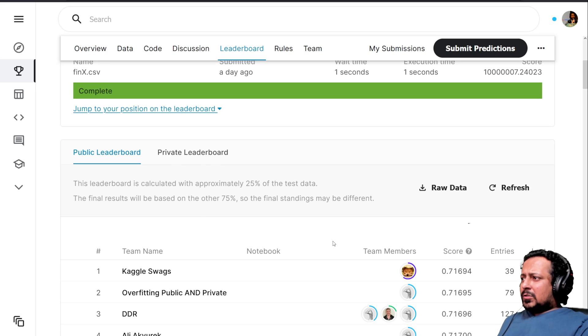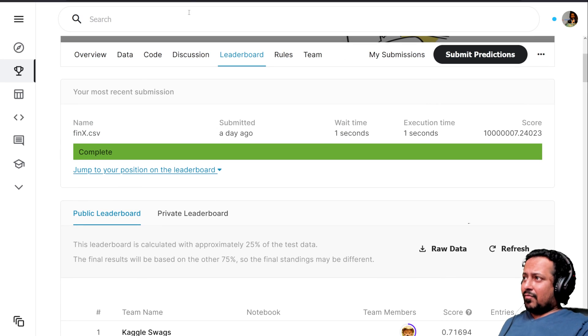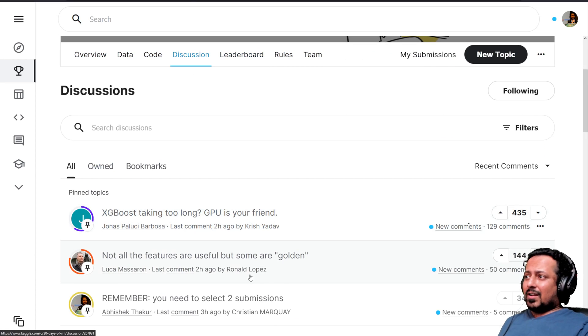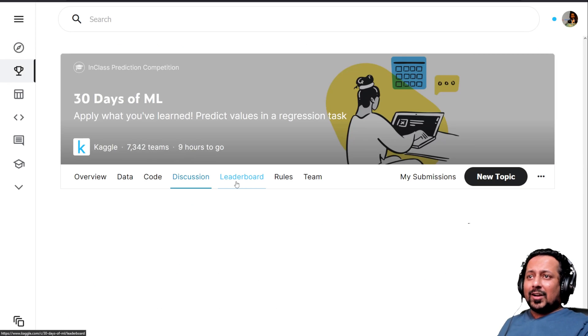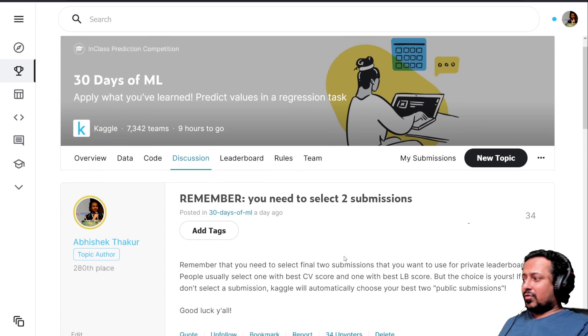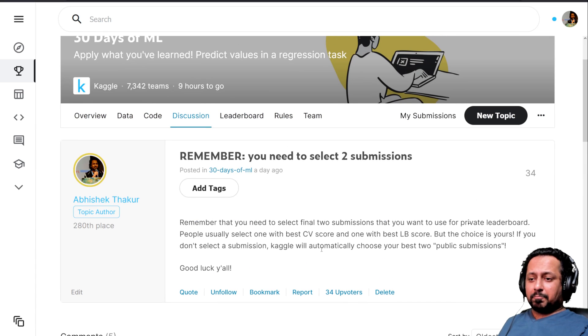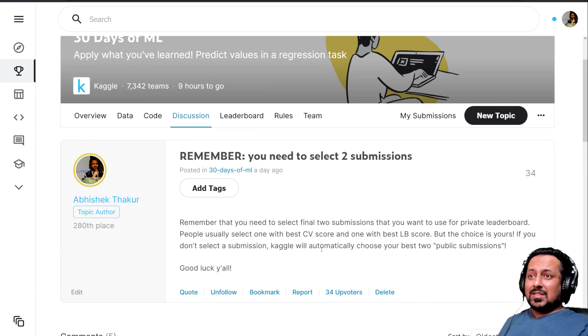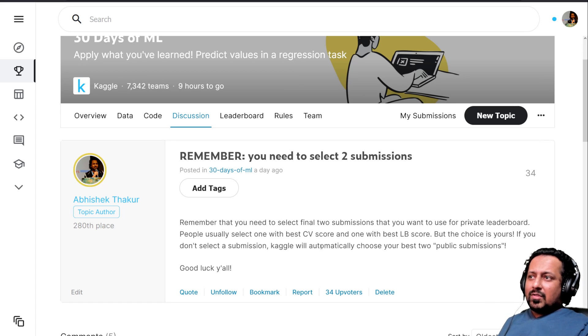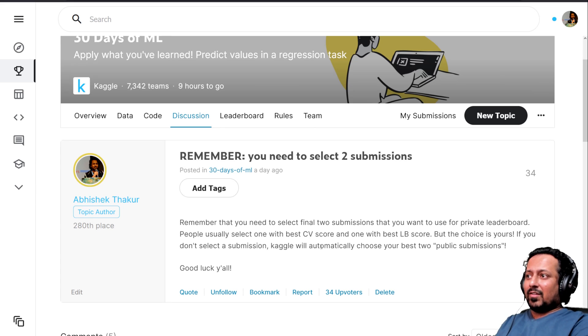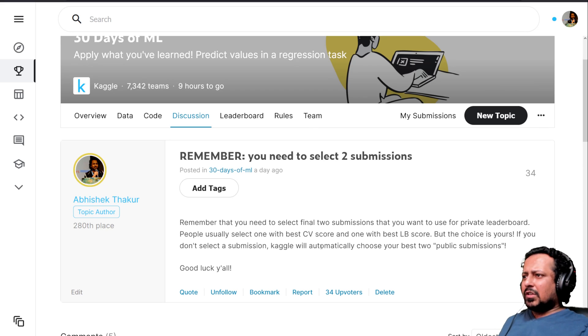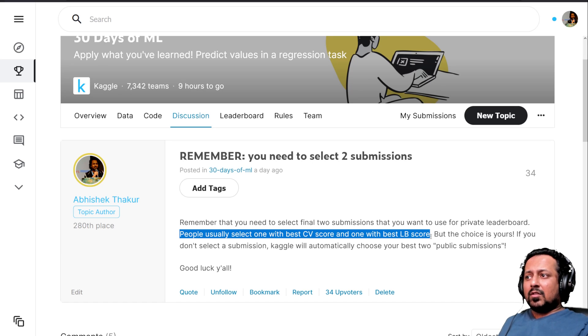I've also written a post on it. There are no rules for selecting submissions - you must try to select the two best submissions that you think are going to perform best on private dataset. They must generalize. If you have two different models or two different submissions and you think these two are the best ones which will probably generalize, you should select them. But there are no rules. People usually select one with best CV score and one with best public leaderboard score, but the choice is yours.